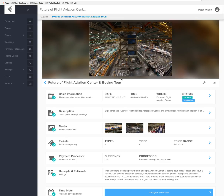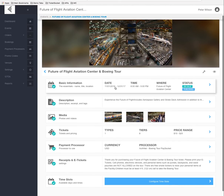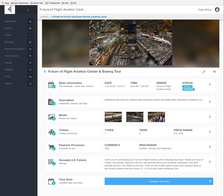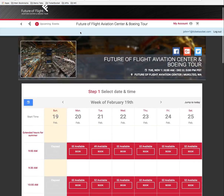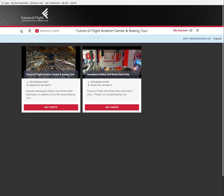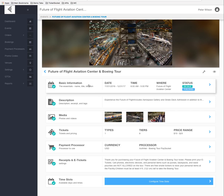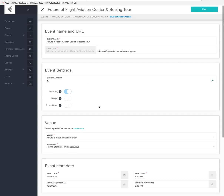That takes us into the dashboard where we can see some basic information. This is where you can edit things that show up on the front end of the site — for example, it says 'includes Aerospace Gallery and strategy recognition and admission to the 90-minute Boeing Tour.' We can edit those things from within the Basic Information section, such as the Future Flight Aviation Center and Boeing Tour name.